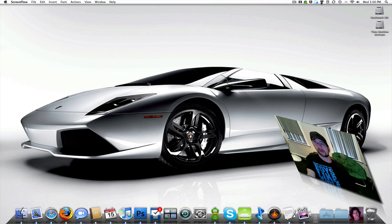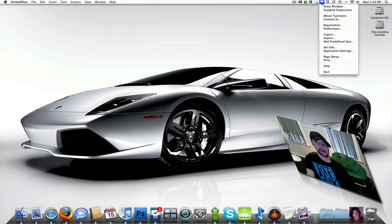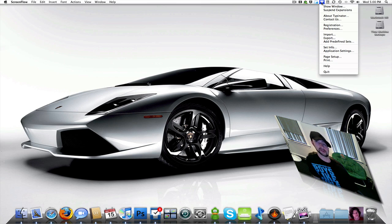I'm going to go ahead and bring this up real quick. It's called Typenator. It doesn't sit in your dock, so it doesn't take a lot of space, which I like.